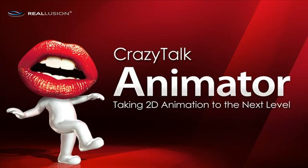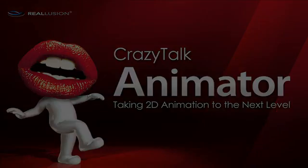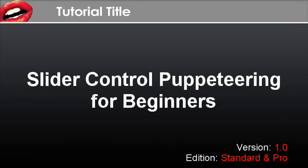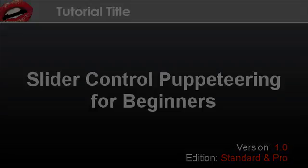Hi there, welcome to the slider control tutorial. Here you'll learn all about the basic puppeteering motions included with Crazy Talk, as well as how you can customize your own in real time using slider control.